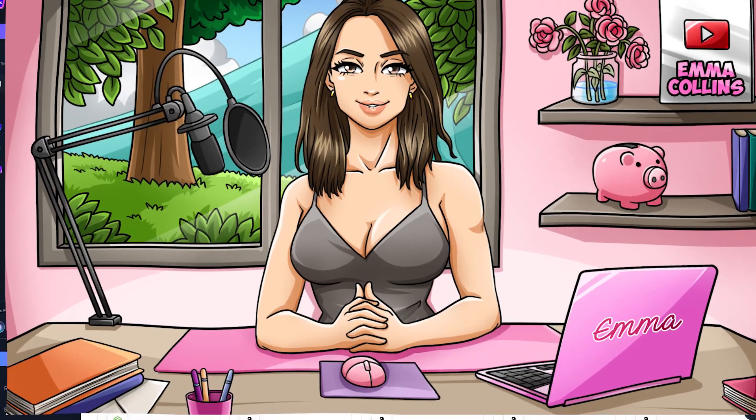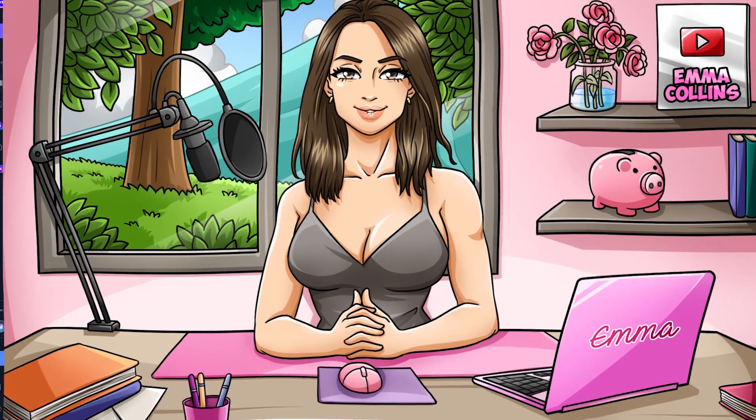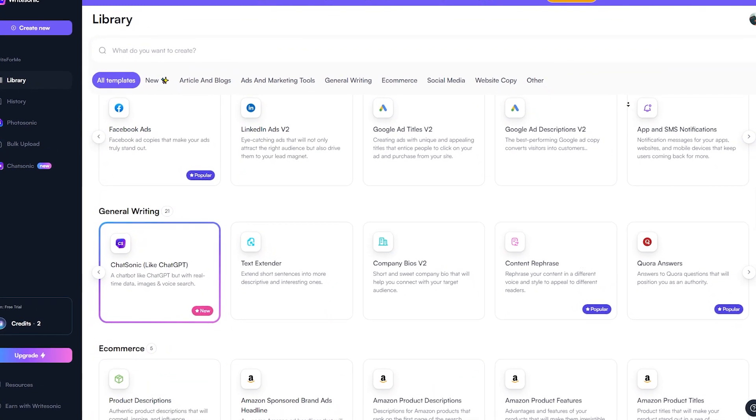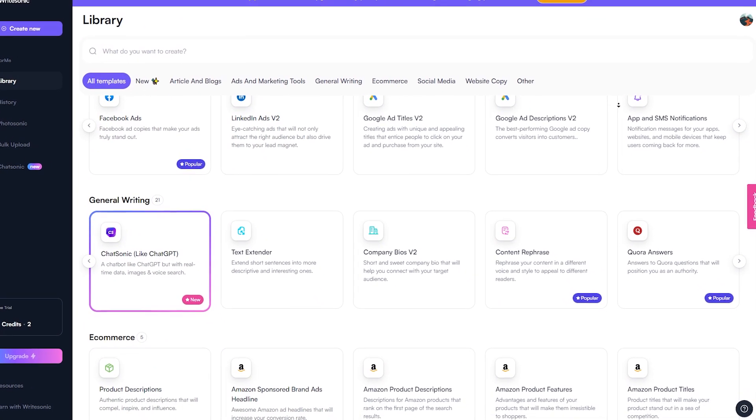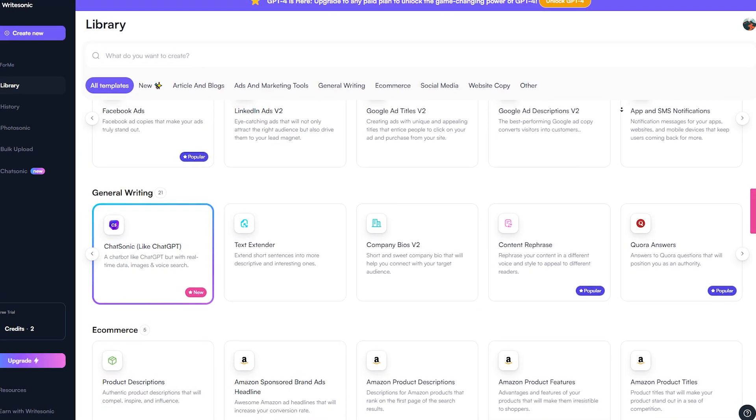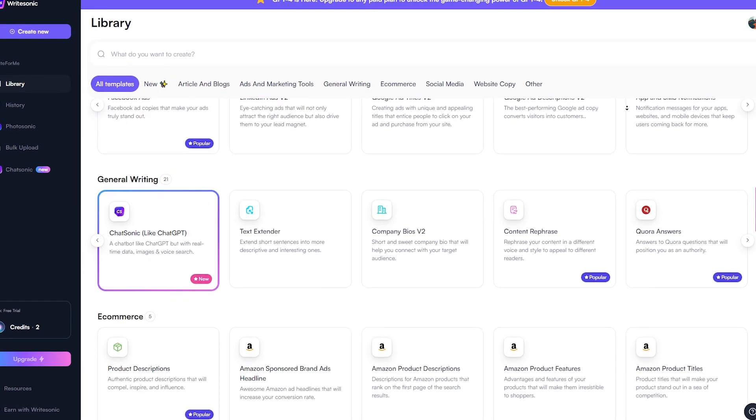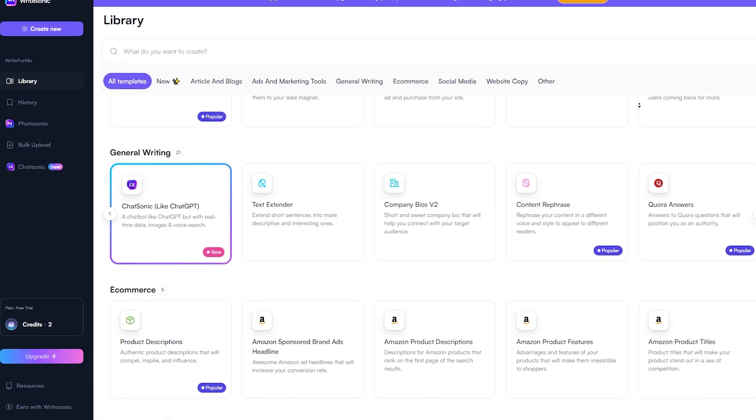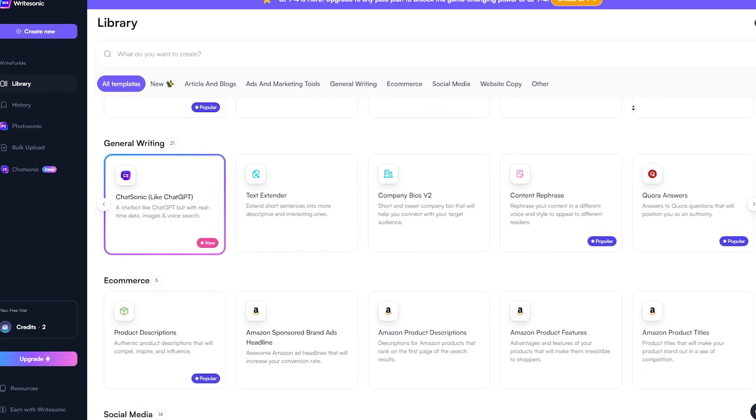What I love about Writesonic is that it's incredibly versatile. Whether you need a blog post for your website, a social media post to promote your business, or an ad for a new product, Writesonic has got you covered.